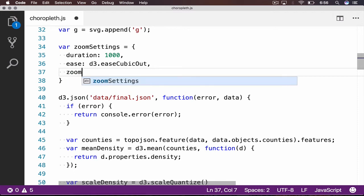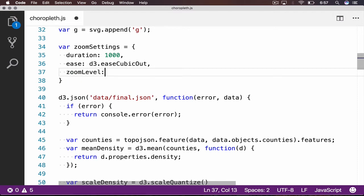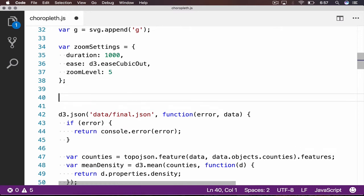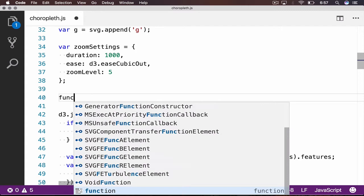We should also set a zoom level. The higher the number, the closer we will zoom in on the clicked county. We will initialize this to 5. Now it's time to set up our click handler.